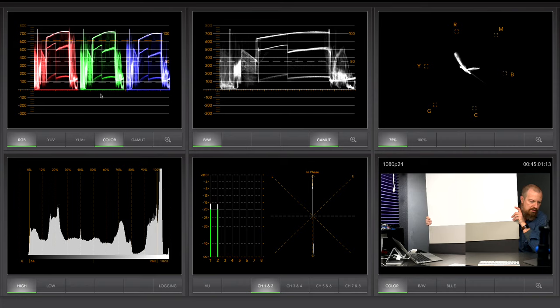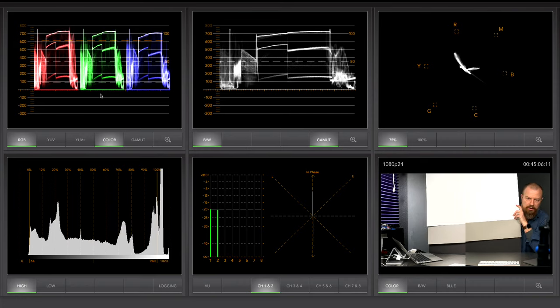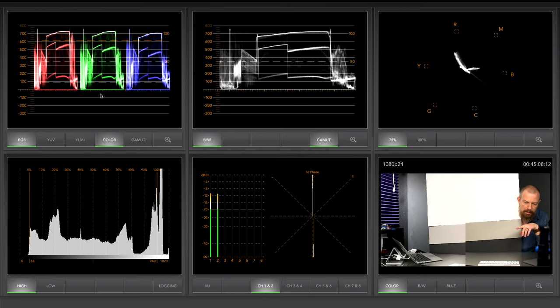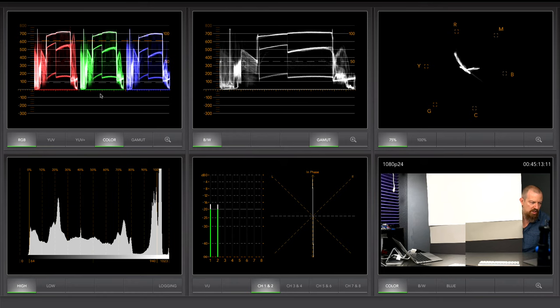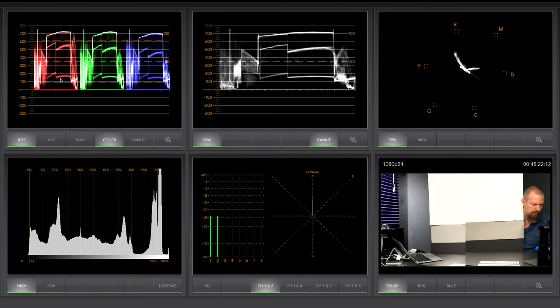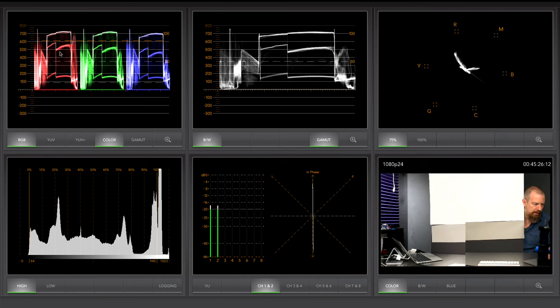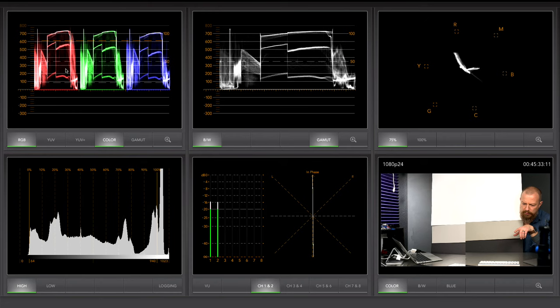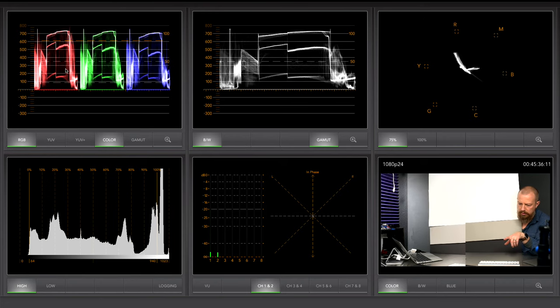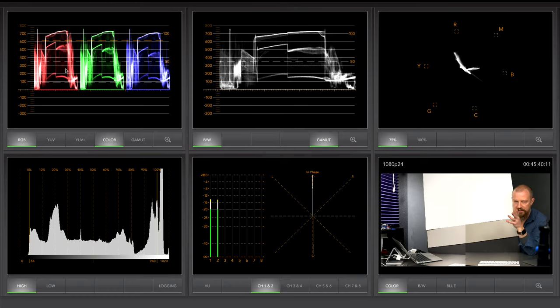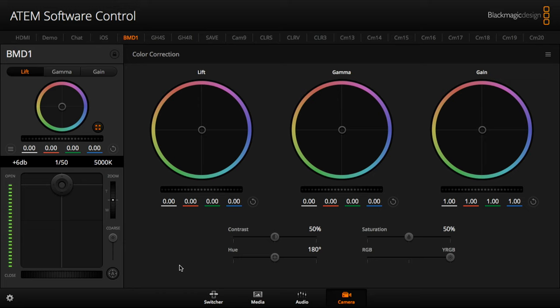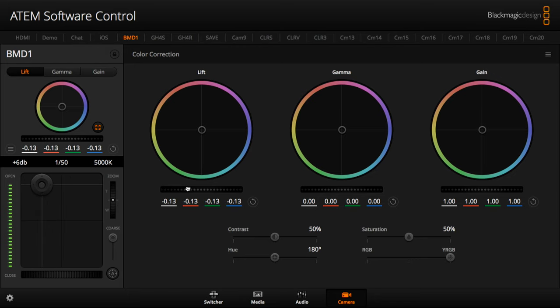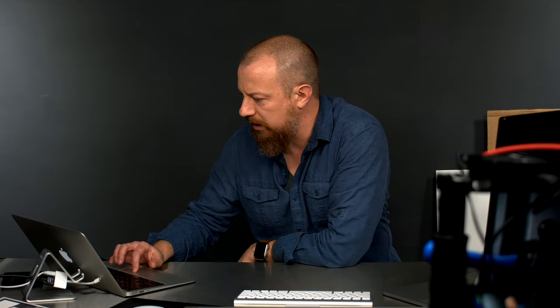So now you can see in the lower right, the split screen view with the two colors side by side which are clearly not the same. And in the top left, you can see the RGB parade and you can see a very clear difference between the black. See, there's the black on the GH4 and the black off the ATEM, or is it reversed? And then there's your whites and there's the grays. So what I need to do now is, I can't do it the way I want it to.